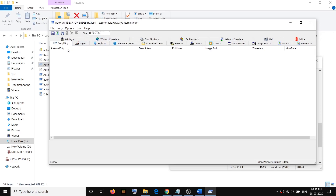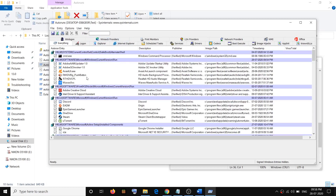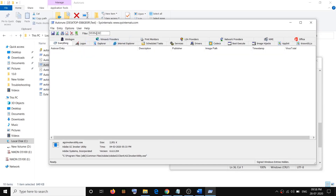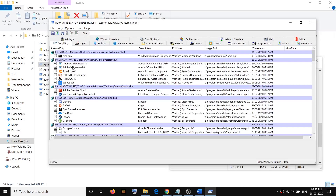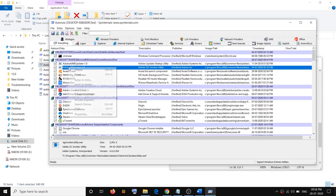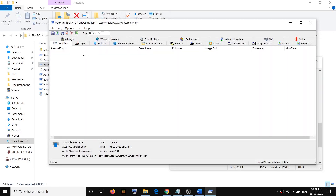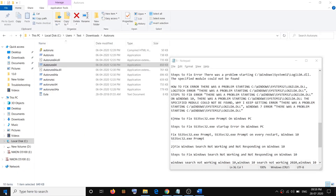Select the entry, make a right-click, and delete that particular entry. Once you paste SS3SVC32 in the filter and find the entry, right-click and click 'Delete'. Note: this is just an example demonstration — I don't have that entry on my system.